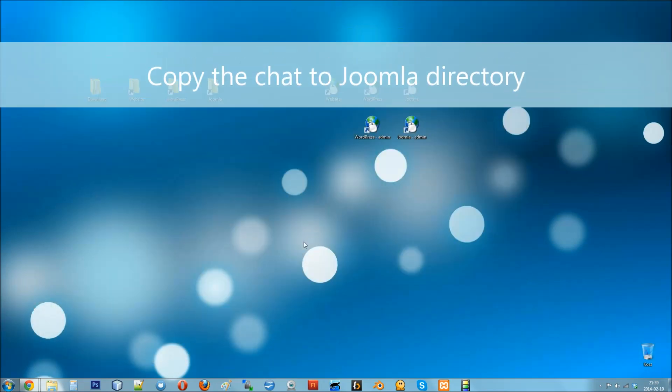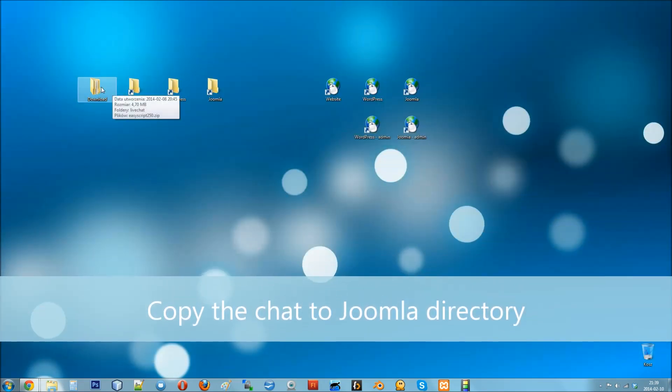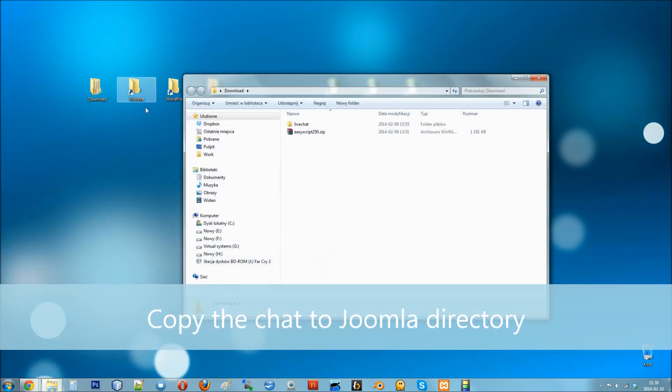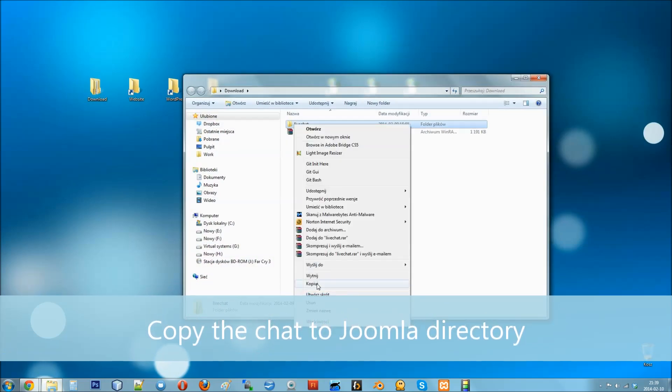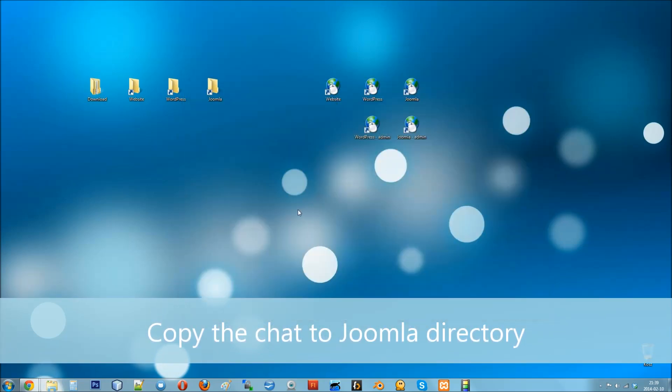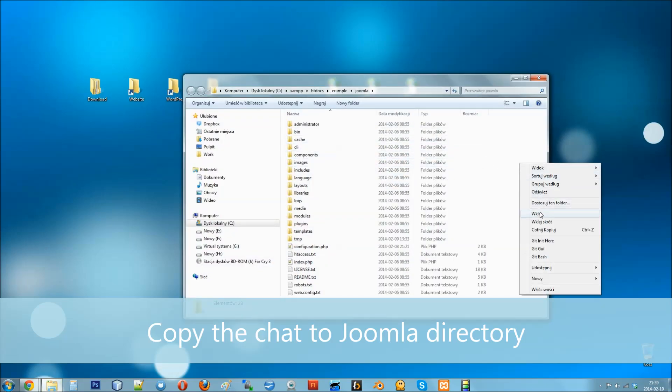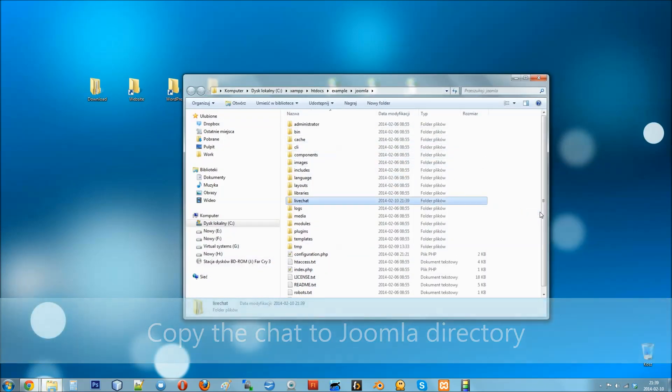At last, let's see how to install the chat on a Joomla website. First of all, copy the live chat directory and place it in your Joomla website folder.